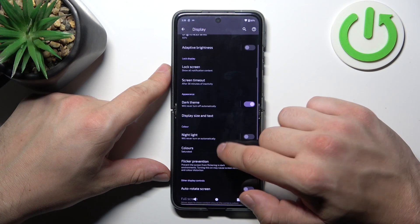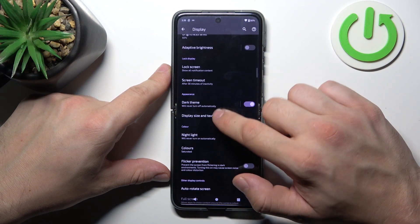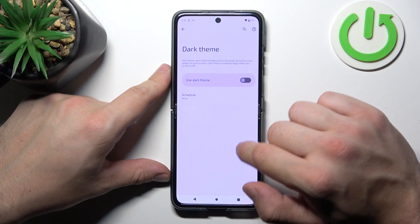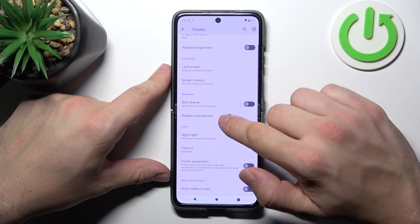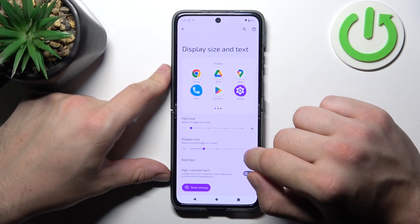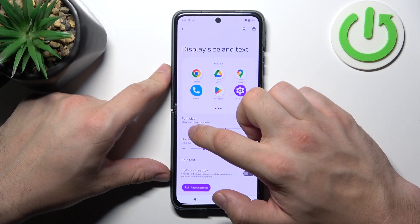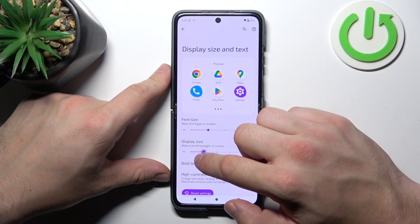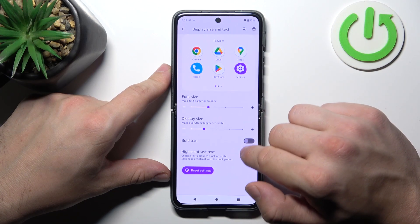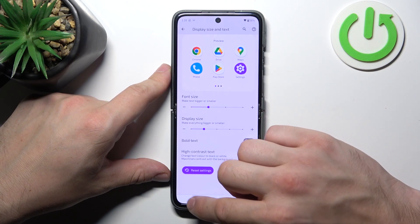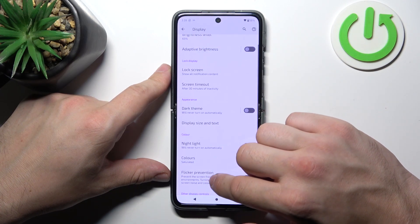Then we can enable or disable dark theme and schedule it. Next we can change display size and font size, and enable or disable bold text and high contrast text.